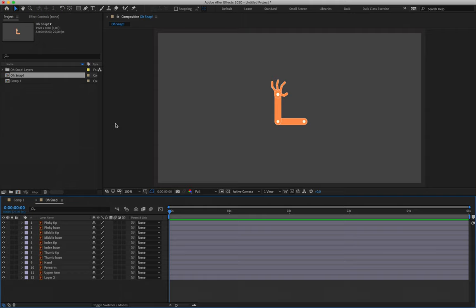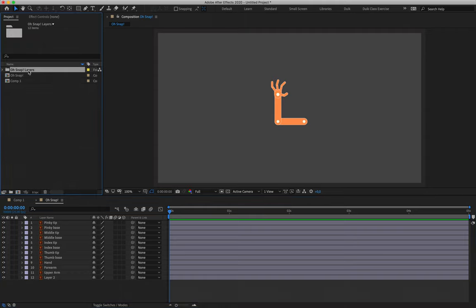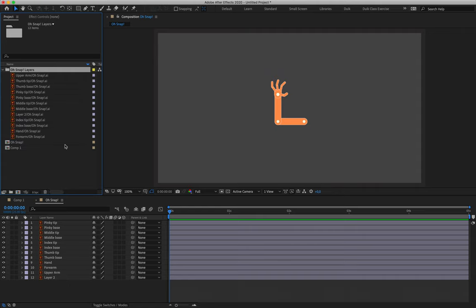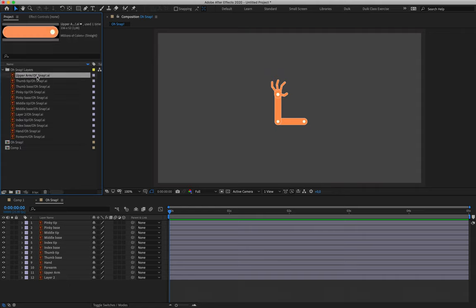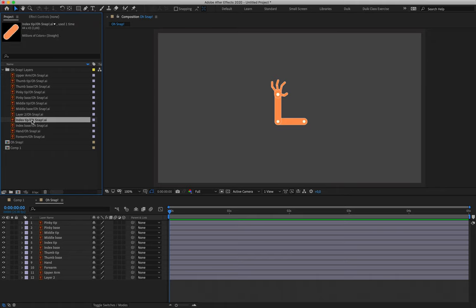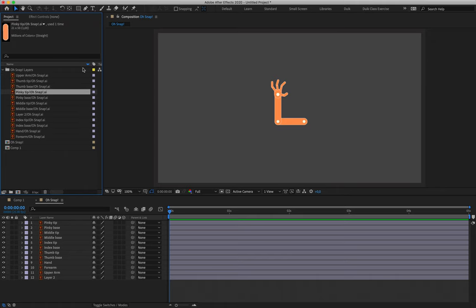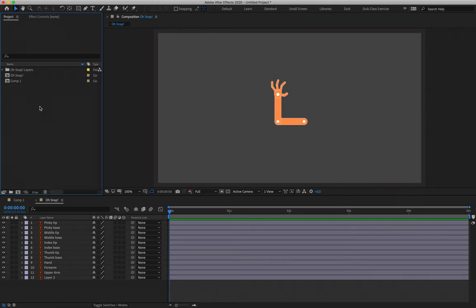I did mention this in class, but to say it again: please do not mess with these files. These layers that you see in your project panel are not for us to work with. This is here for After Effects to reference where this information is. I'm going to take a brief break from the tutorial to explain what happens when we mess around with these layers.